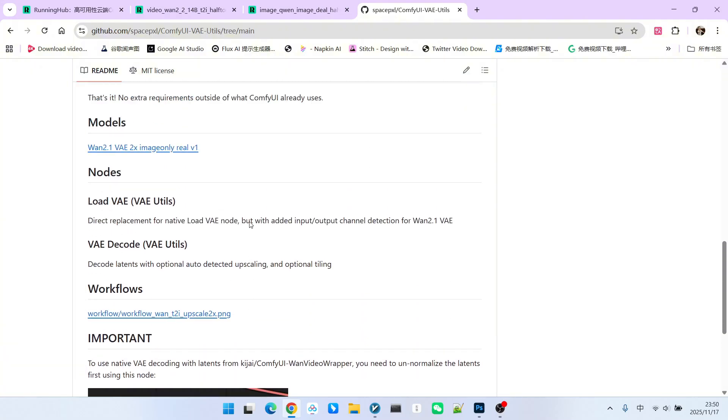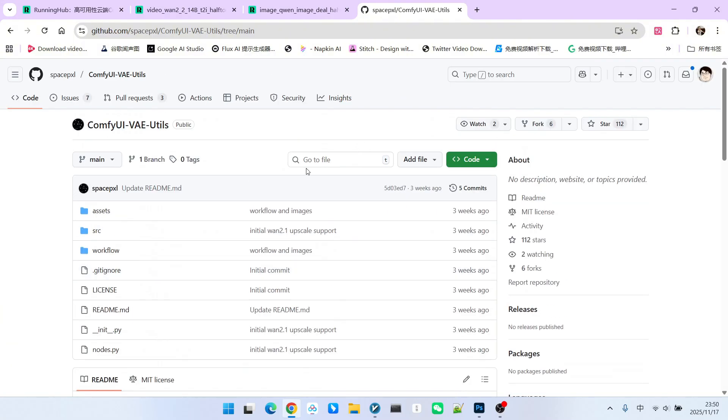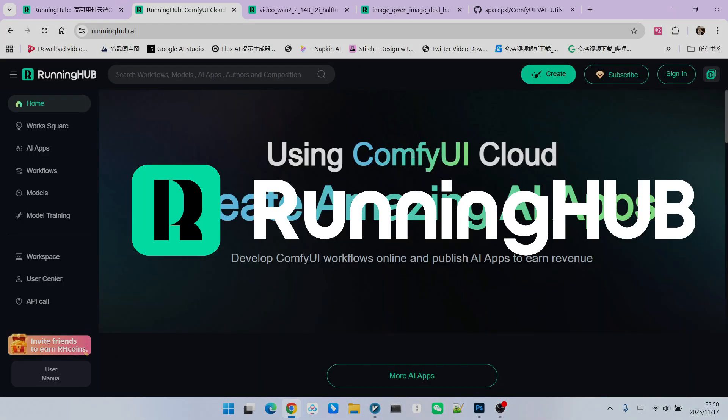We have talked so much about halftone, but what exactly is halftone? Below, we will explain it step by step in detail. I have also built the workflow on Running Hub. Everyone can access this platform through runninghub.ai.